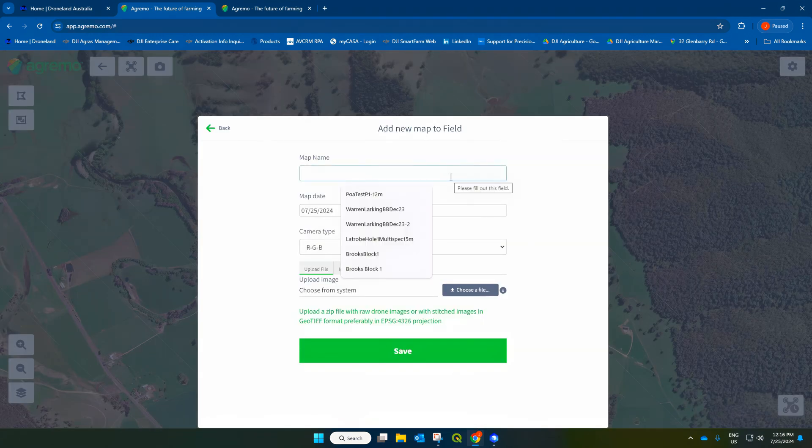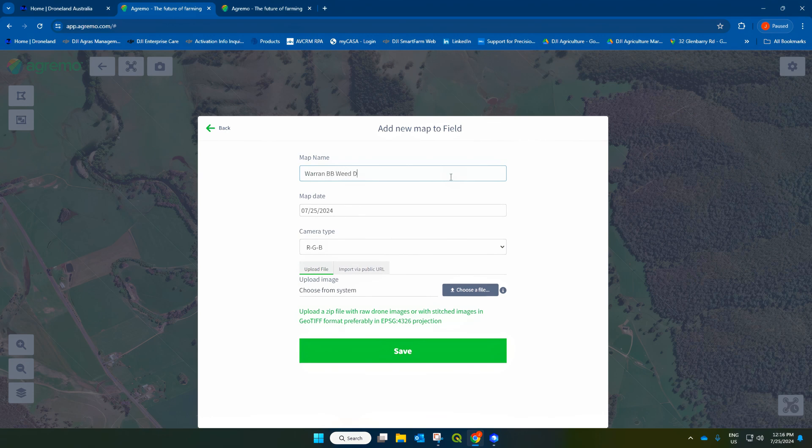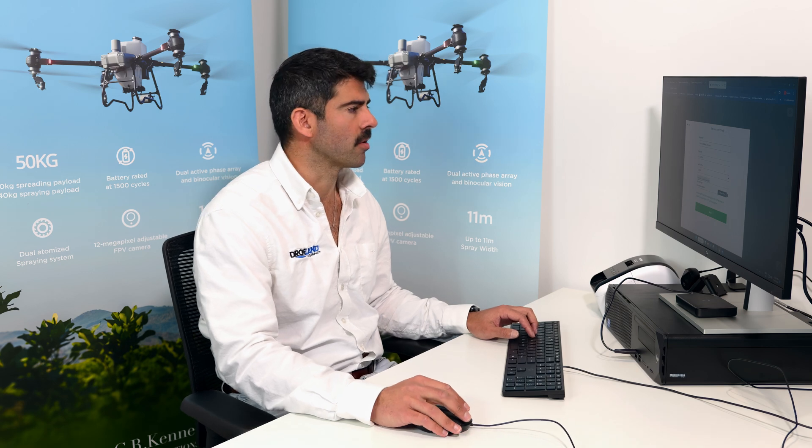So this map name is going to be 'one blackberry weed detection'. I collected RGB data, which I'm going to use for this blackberry weed detection. Agremo prefers to work with RGB data, and RGB data are smaller data files than multispectral files. So we can do this blackberry weed detection with just red, green, blue data — the normal camera that the drone has.